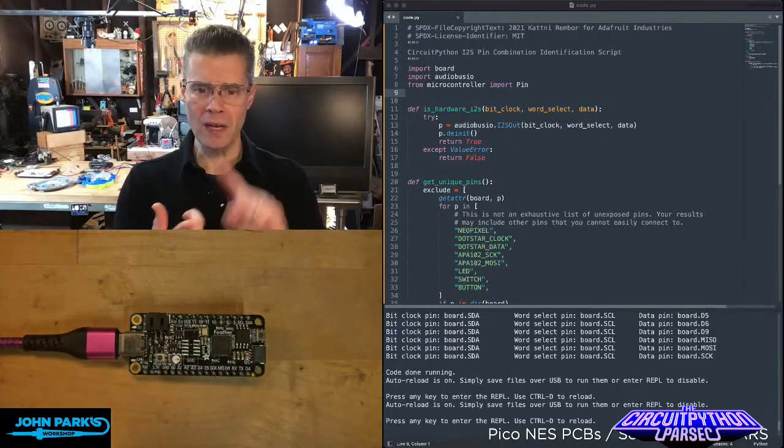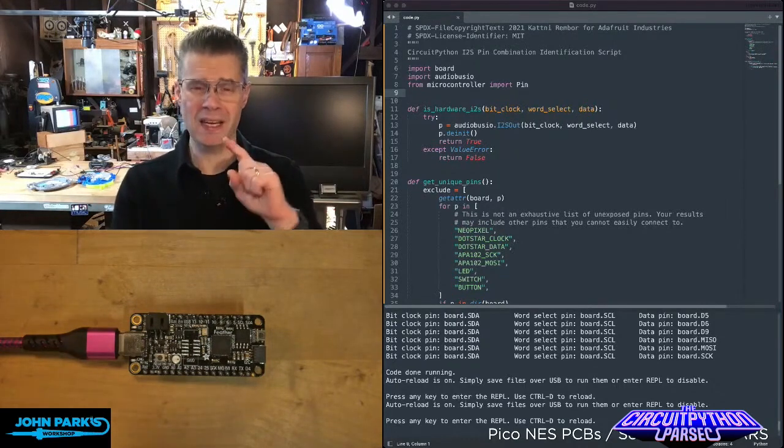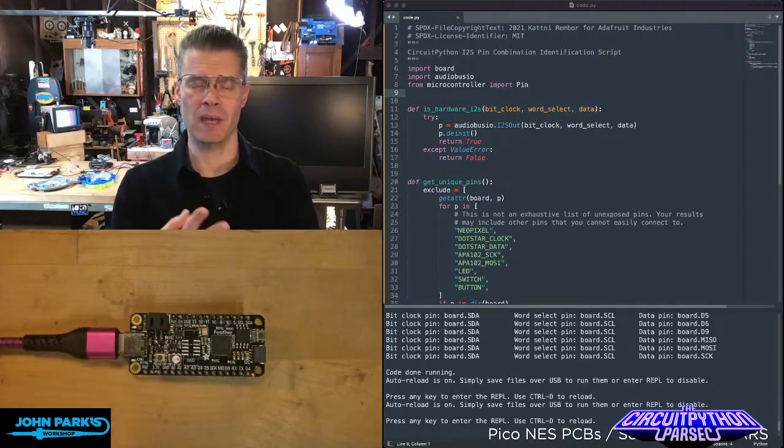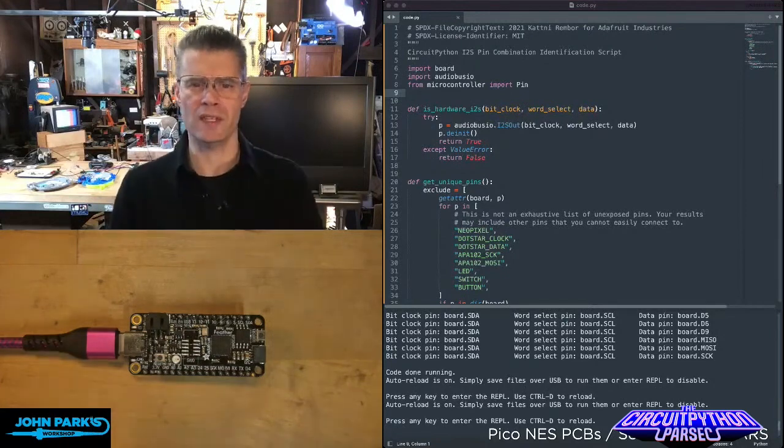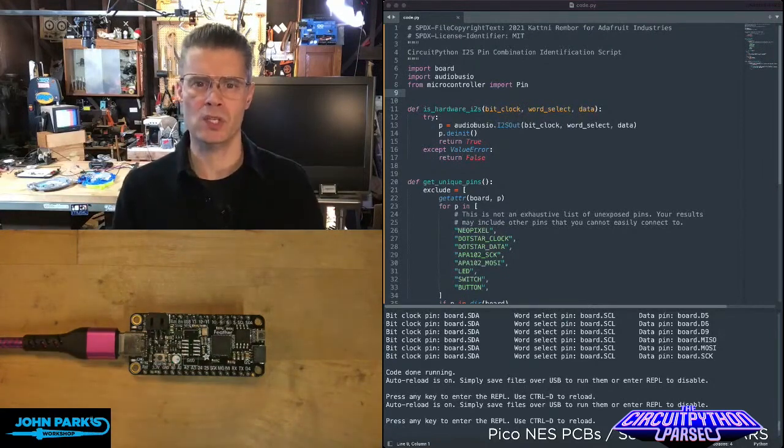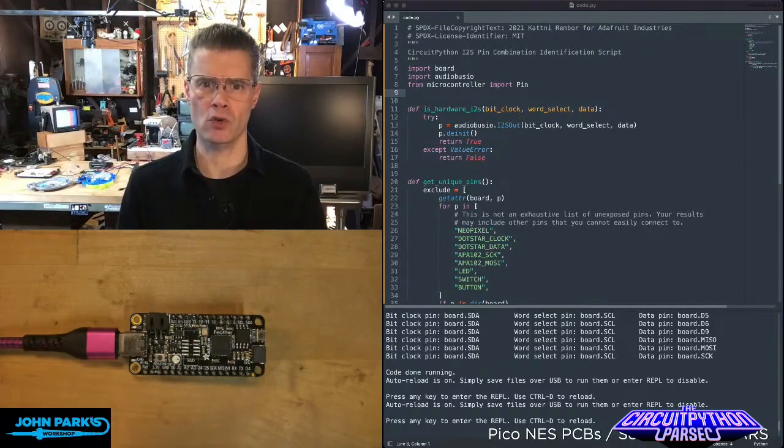You have a bit clock pin, a word select pin, and a data pin. And you're not going to usually see those on the typical pinouts for a microcontroller.